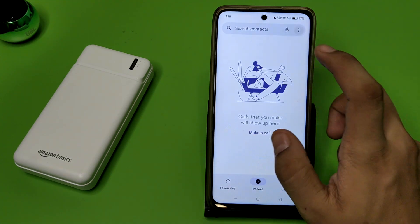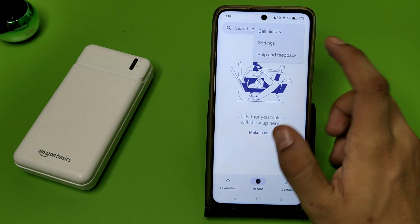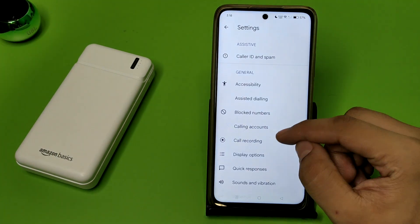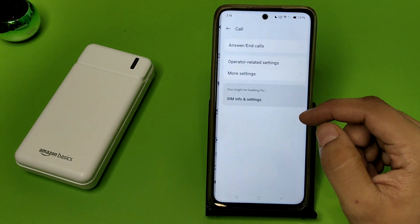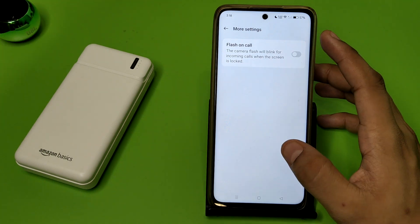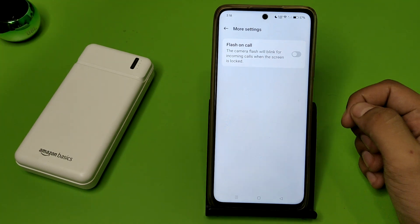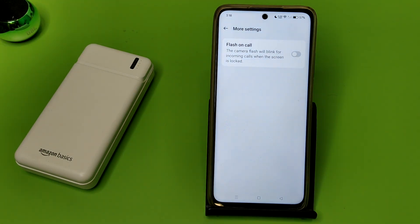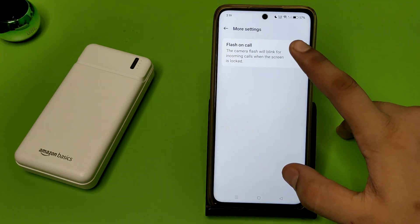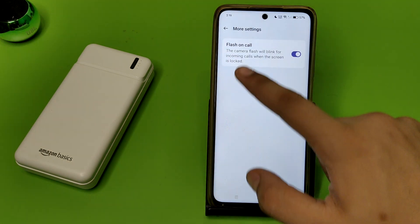First, you have to open your Phone app. Click on the three dots, then go to Settings. Click on Calling Accounts, then click on More Settings. You can see here — it is 'Flash on Calls'. The camera flash will blink for incoming calls when the screen is locked. If you want to enable this, just enable it.